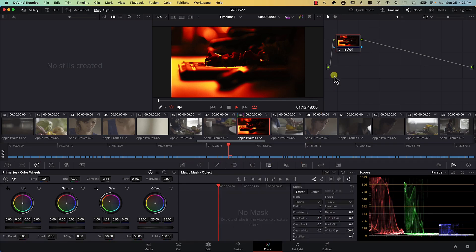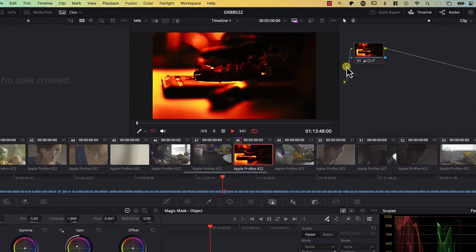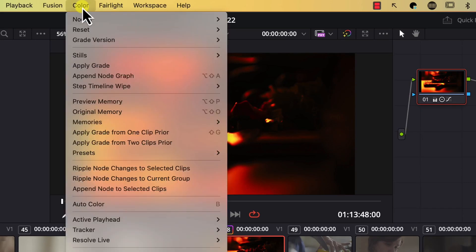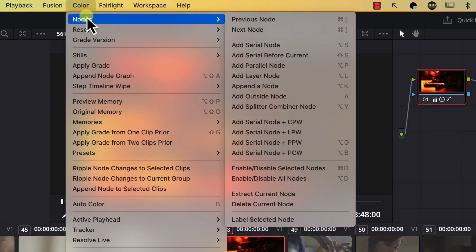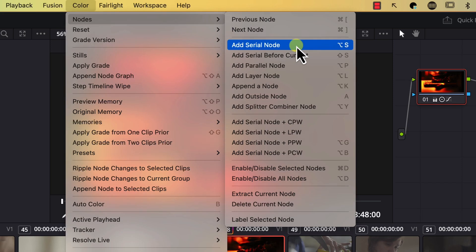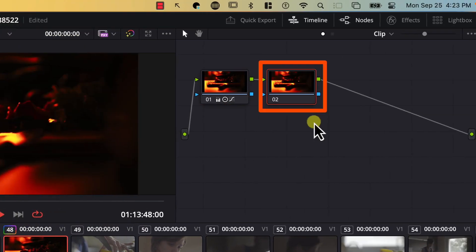Now let's add a new node. In order to add a new node, I can simply go to the Color menu, go to Nodes, and select Add Serial Node. The standard node is called a serial node. And note that now we have a new node added.